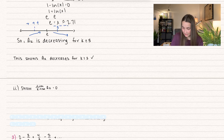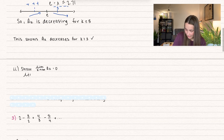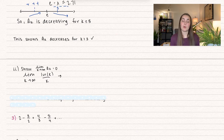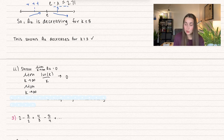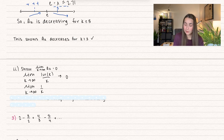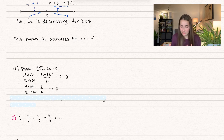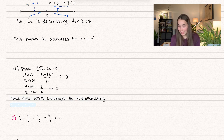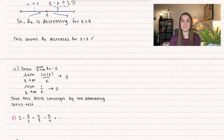For the second condition, we take the limit as k approaches infinity of ln(k)/k. Since k grows more quickly than ln(k), this goes to 0. You can also use L'Hôpital's rule: this is infinity over infinity, and applying it gives 1/k divided by 1, which also approaches 0. Since both conditions are met, this series converges by the alternating series test.